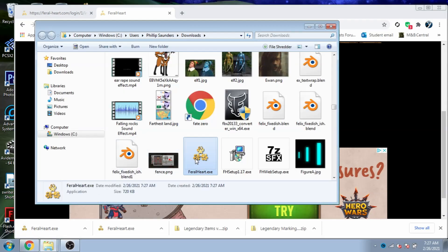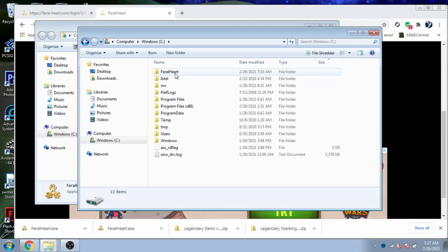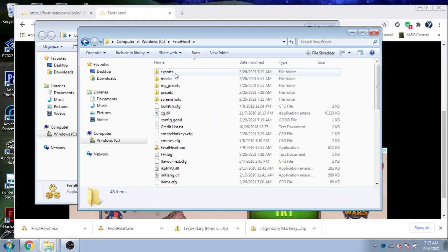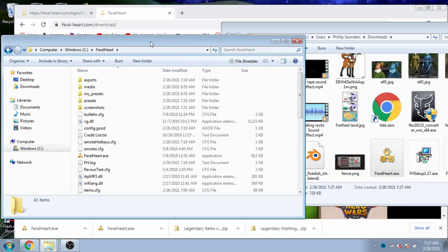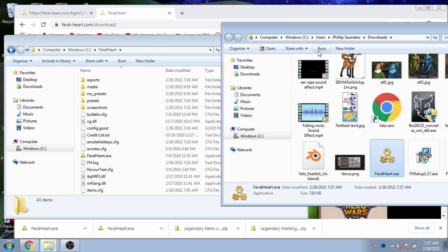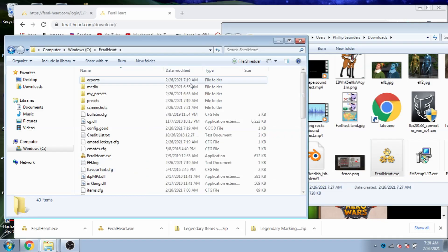Next, we're going to locate the file we just downloaded, then navigate to our FeralHeart folder, traditionally installed in Computer, Windows, FeralHeart. Now we go back to the file we just downloaded, drag and drop it into the FeralHeart folder, and replace the old FeralHeart.exe file.